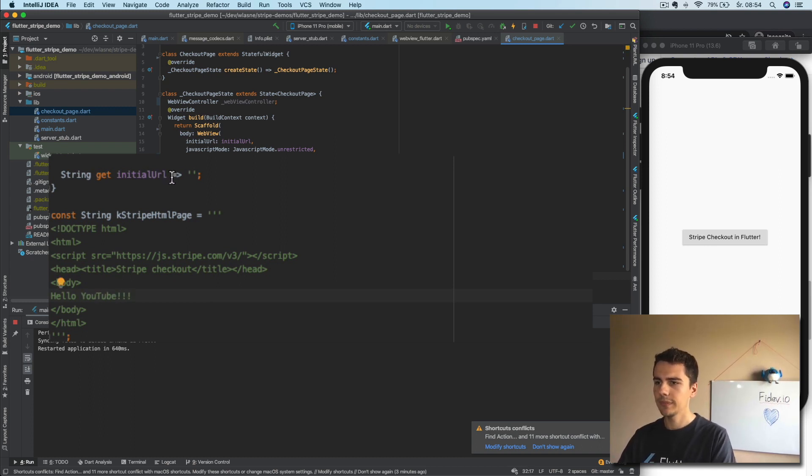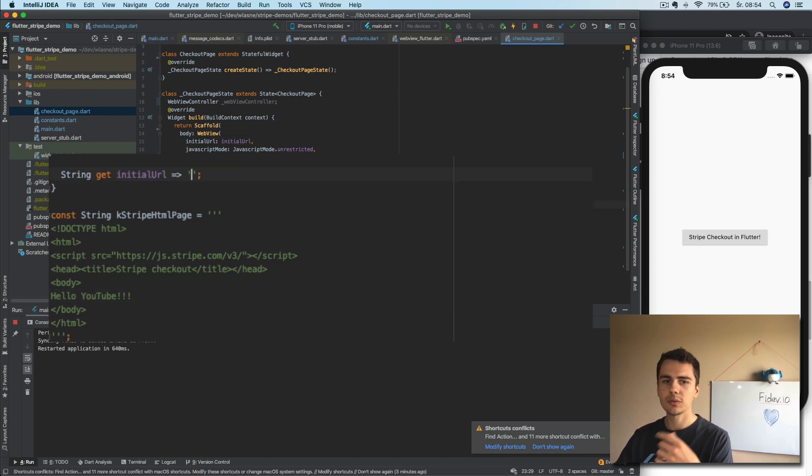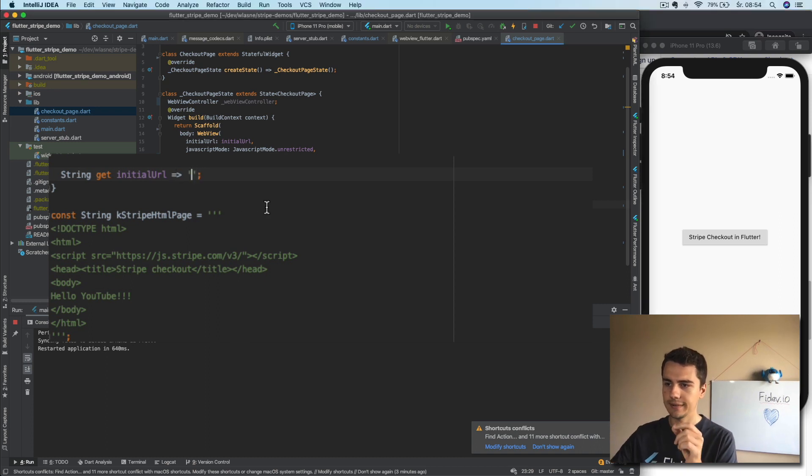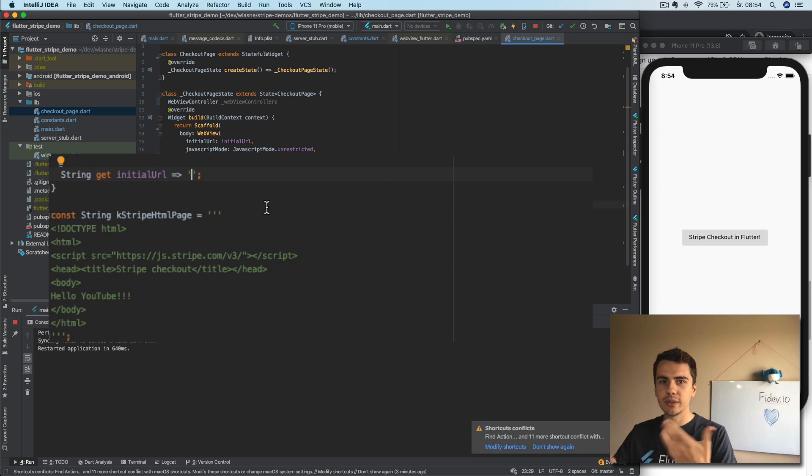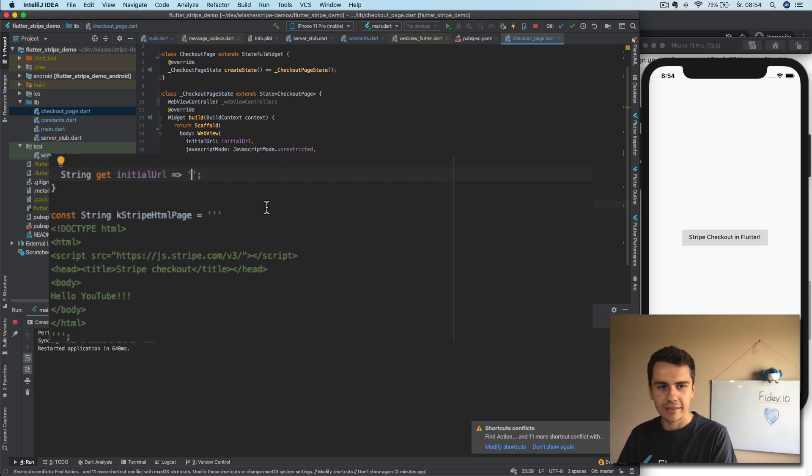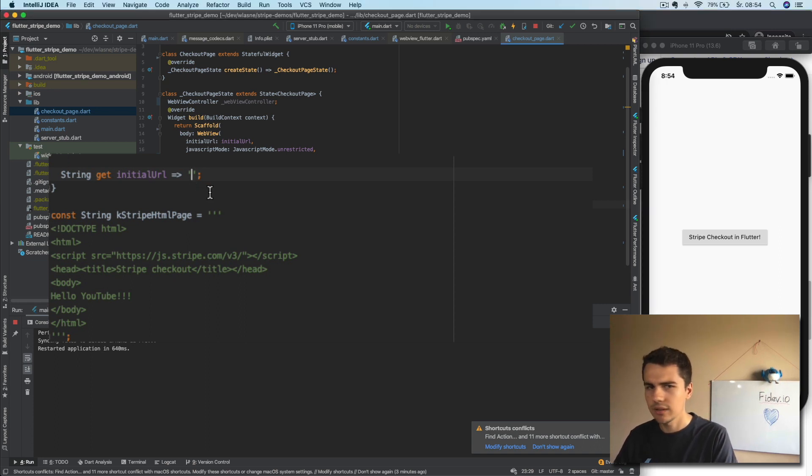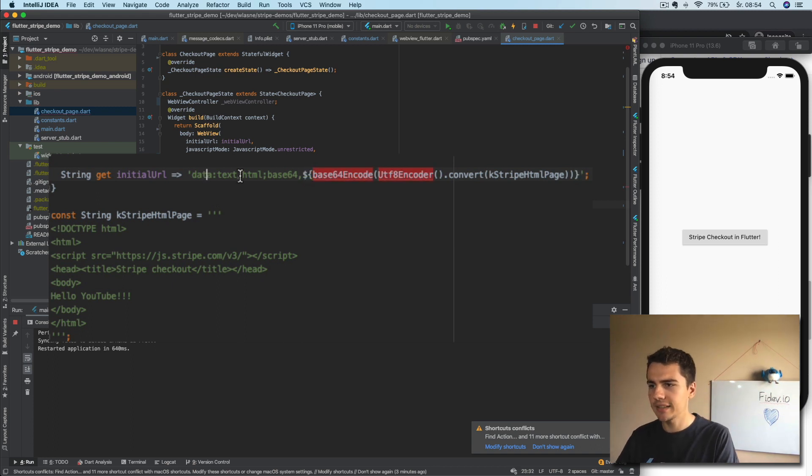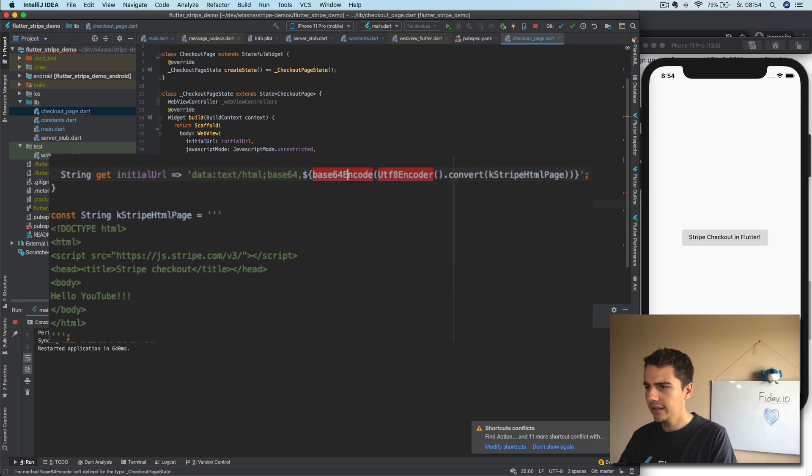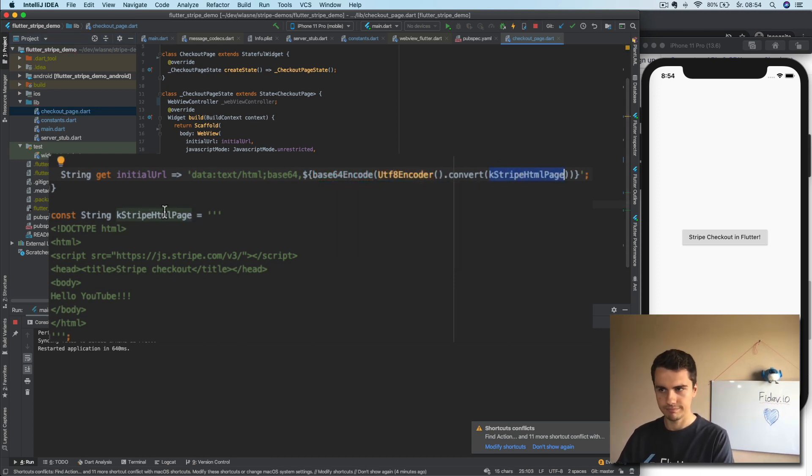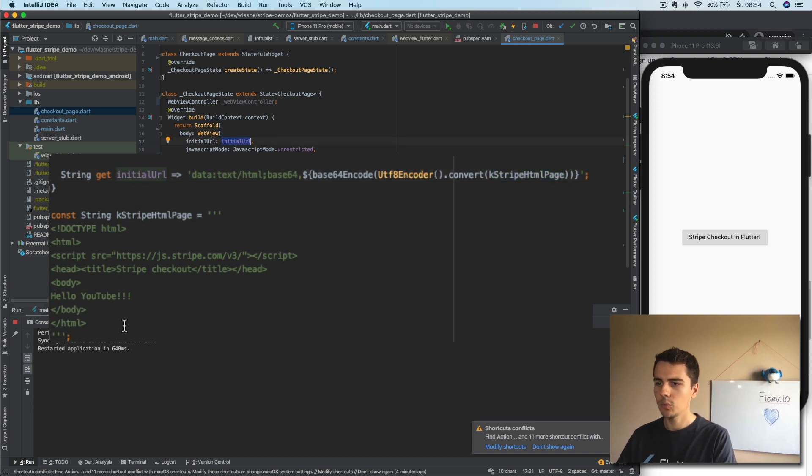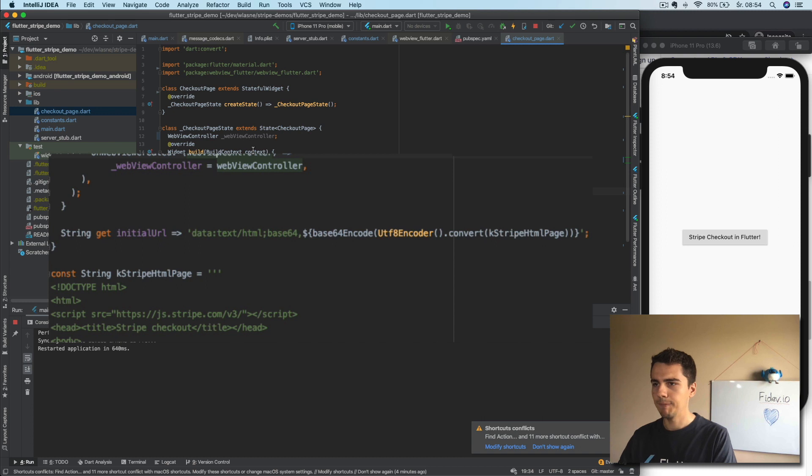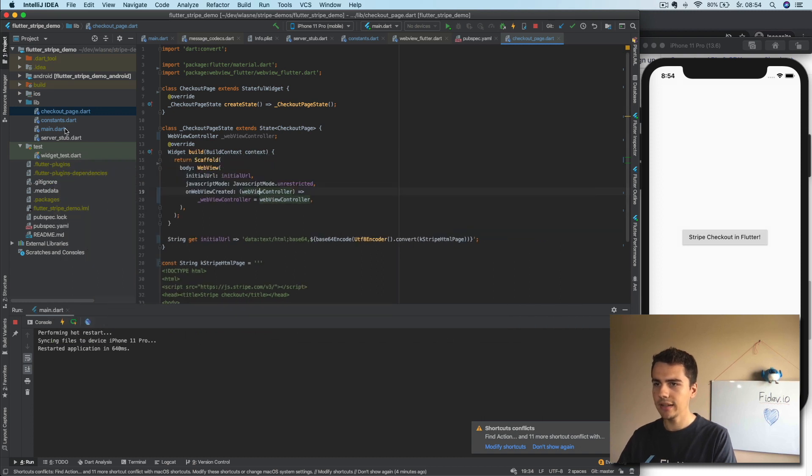All right. And in the initial URL, what we need to do is we need to encode this HTML to the proper format. And again, I will just copy it because rewriting it is pointless. So we'll have data text HTML base64. And then basically we just have encoding the Stripe HTML page. All right. So we have the URL which is our custom website.